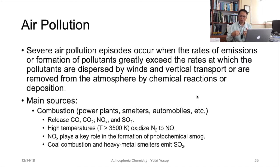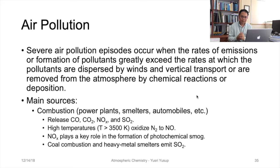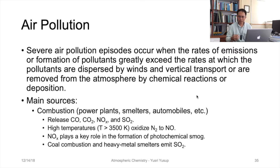The rate of emission or formation minus the sink — if that value is positive and greatly positive — would cause accumulation of gases or aerosols in the atmosphere. That increases the overall concentration, and anything in too-high a concentration would be detrimental to biological health or to the environment as a whole.